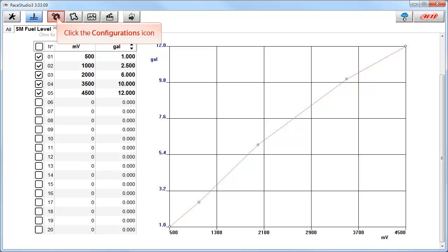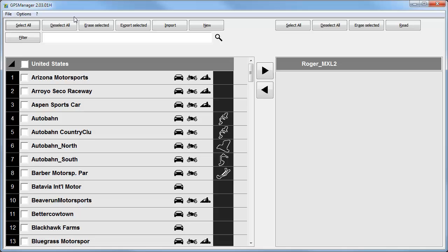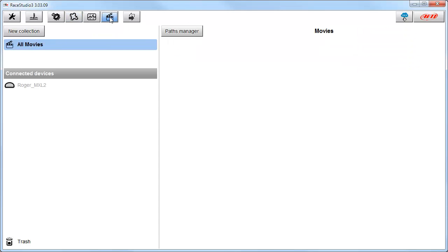Next, we will click on the Configurations icon. This is the configuration area — we have spent a lot of time here, so we will move on to the Tracks function. This brings up the GPS Manager software. We already have built a three-part LearnFast video series on the GPS Manager software — view those videos if you need more information. We will close this software by clicking on the Close button. Next is the Analysis icon — we are going to skip that as we have over 25 LearnFast videos about that subject. Next, we will click on the Movies icon. This is the Movies function, which is where you will manage all your SmartyCam movies. Look for a LearnFast video dedicated to this page soon.